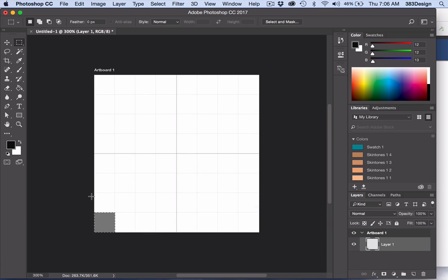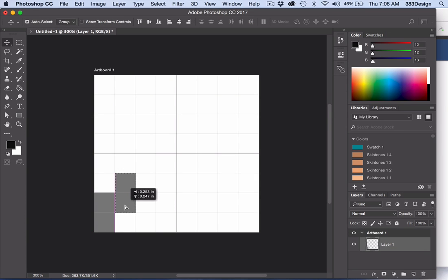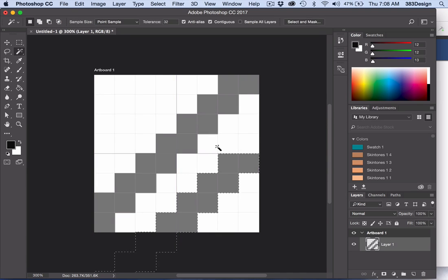Select the Move tool. Hold Alt for PC or Option for Mac, and click to drag a copy of the square to the next area to be filled.